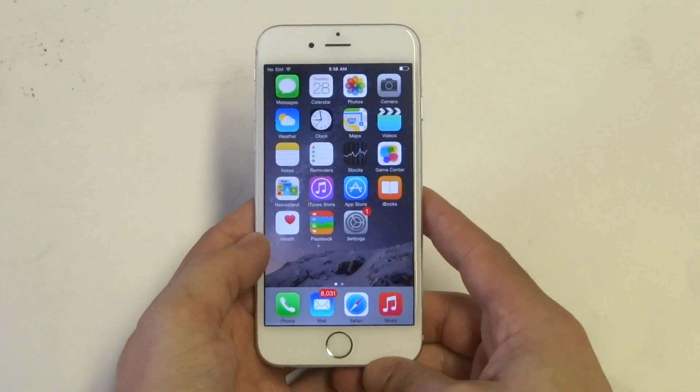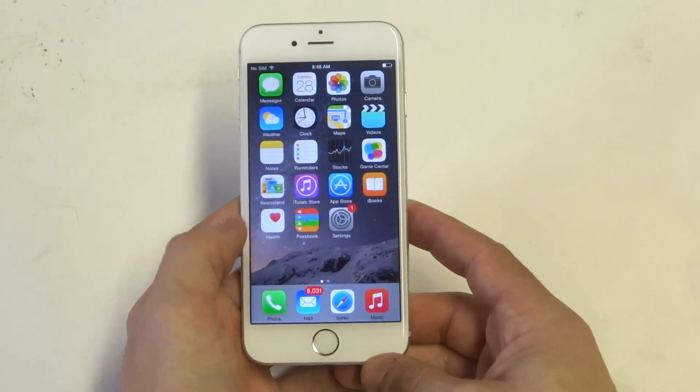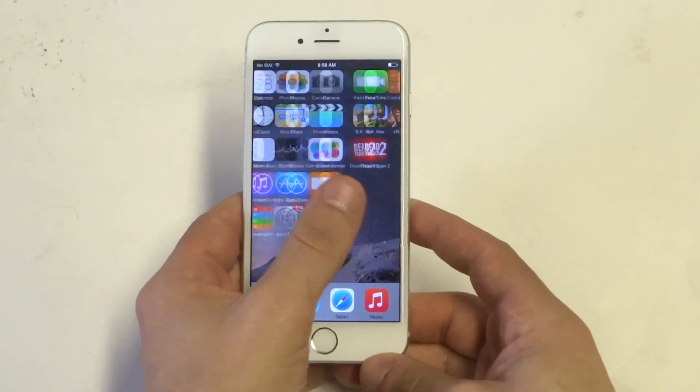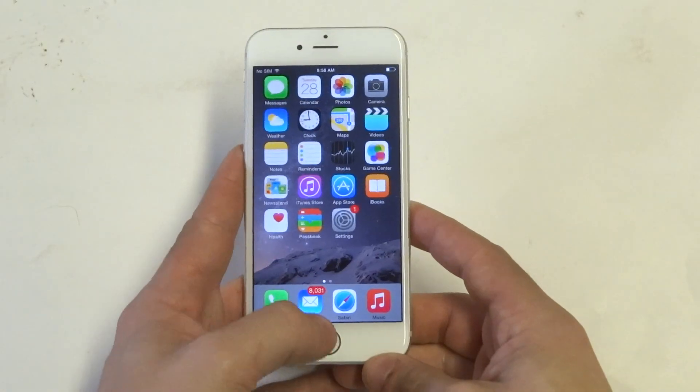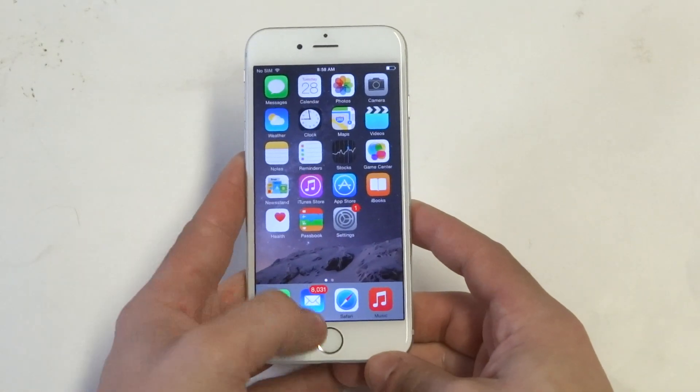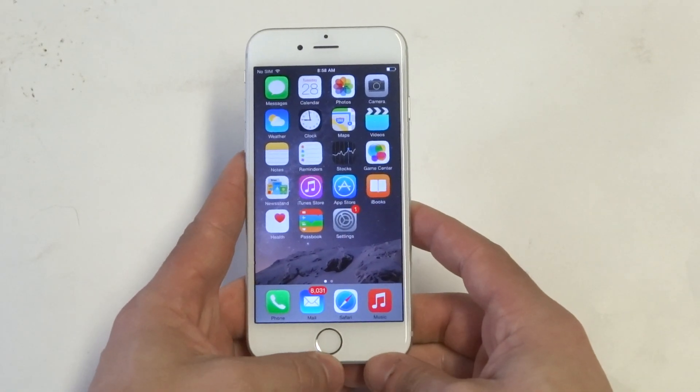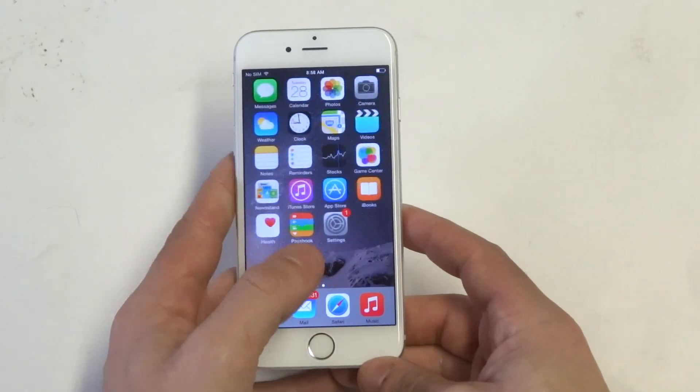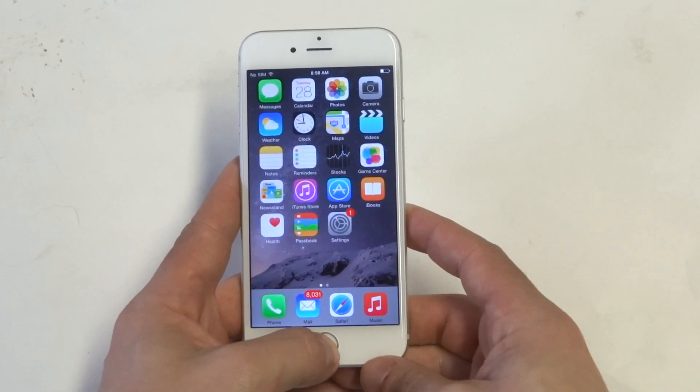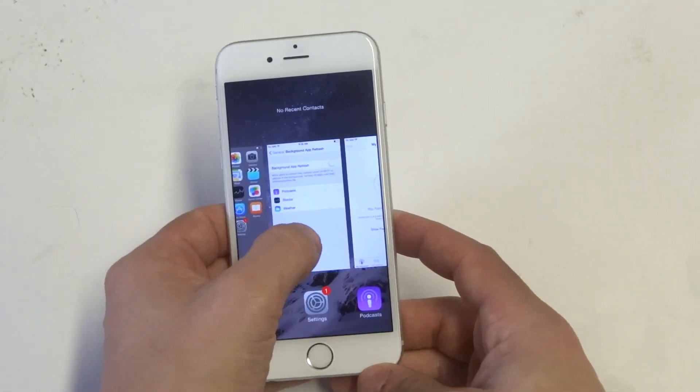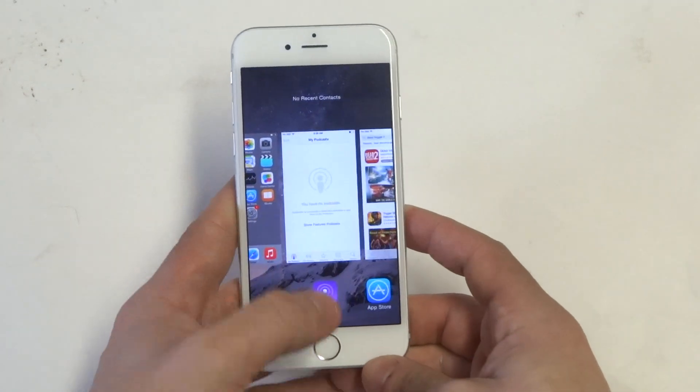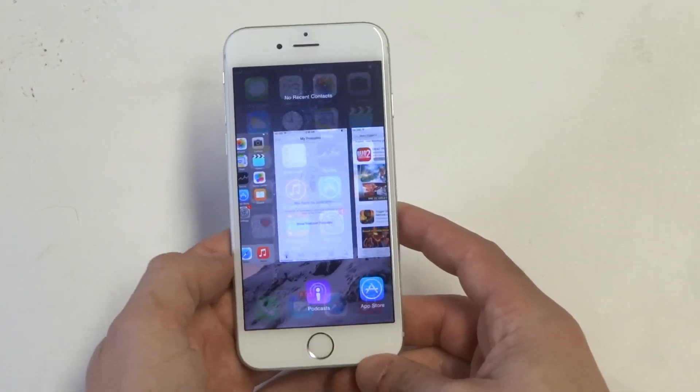Another thing you can do is just delete some old apps you're not using. If they're taking up some space, any music or anything that you really don't need on your device, just get rid of things you don't really need, especially in your multitasking.